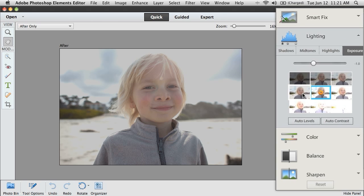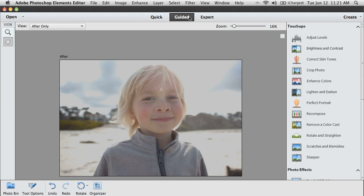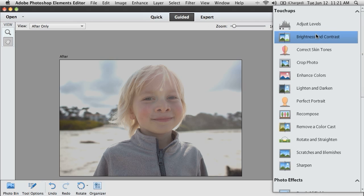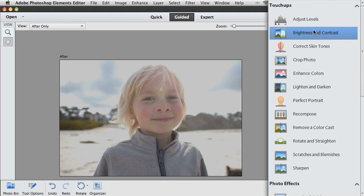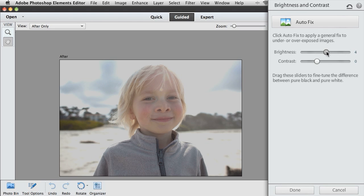If you want more instruction to walk you through adjusting a photo, you can switch to Guided Edit and go to Brightness and Contrast. Photoshop Elements will walk you step-by-step through the process of adjusting brightness and contrast. You have the instructions you need and all the controls.